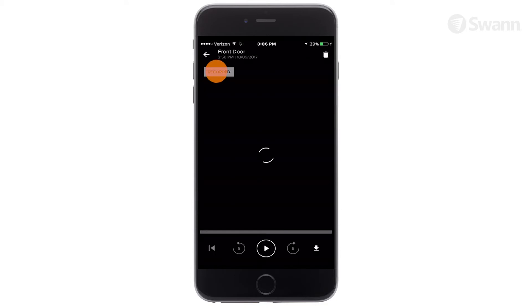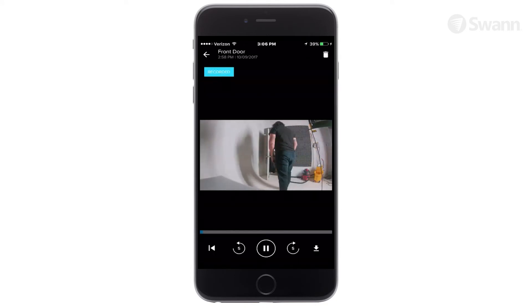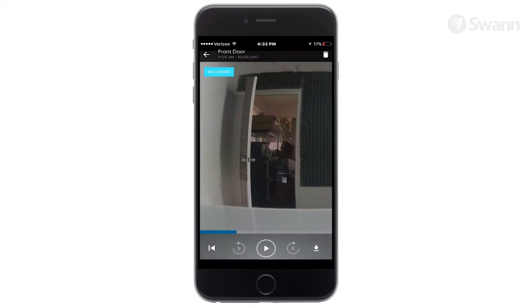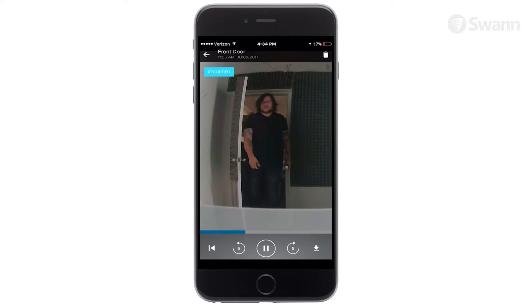Gray indicates the video is loading. Blue indicates a live stream. To zoom on a video, use two fingers and spread them to zoom out or pinch to zoom in.